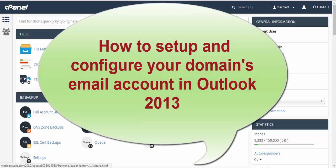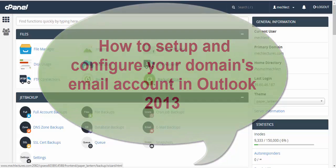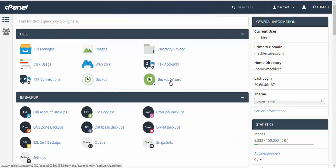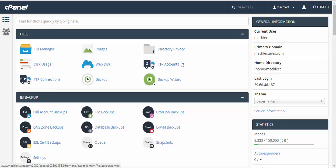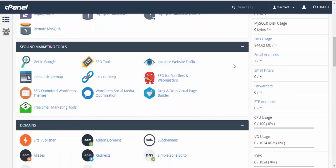Hello everyone, in this video we are going to learn how to set up a domain email account and configure it in Microsoft Outlook. The first thing you need to do is login to your cPanel and scroll down to email accounts.